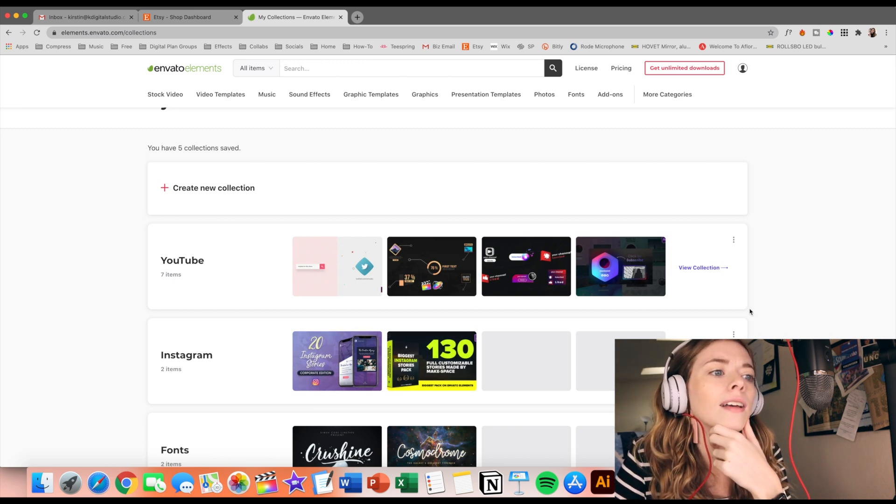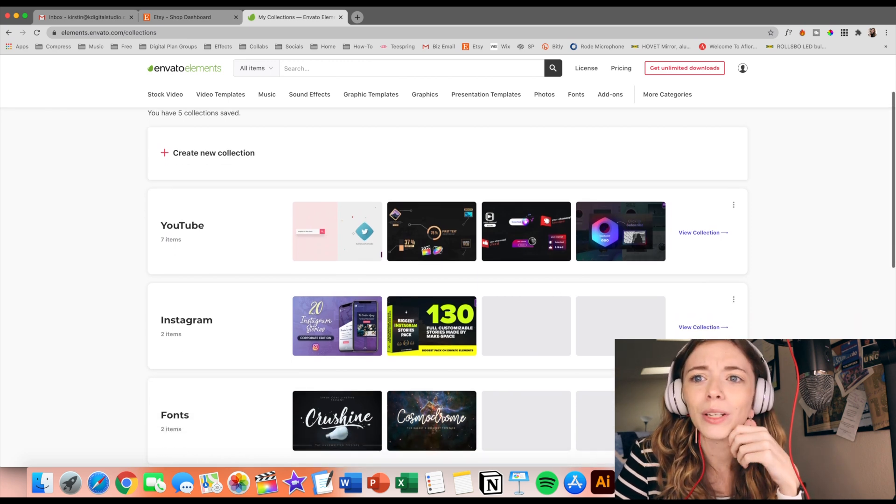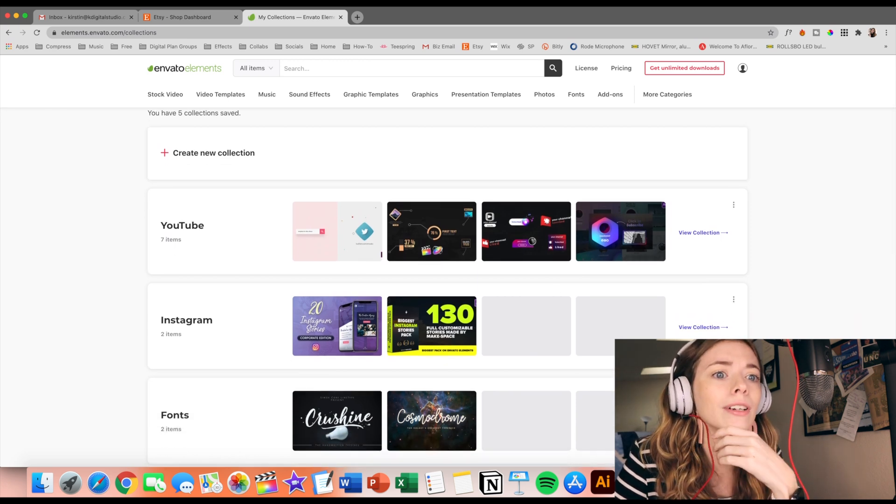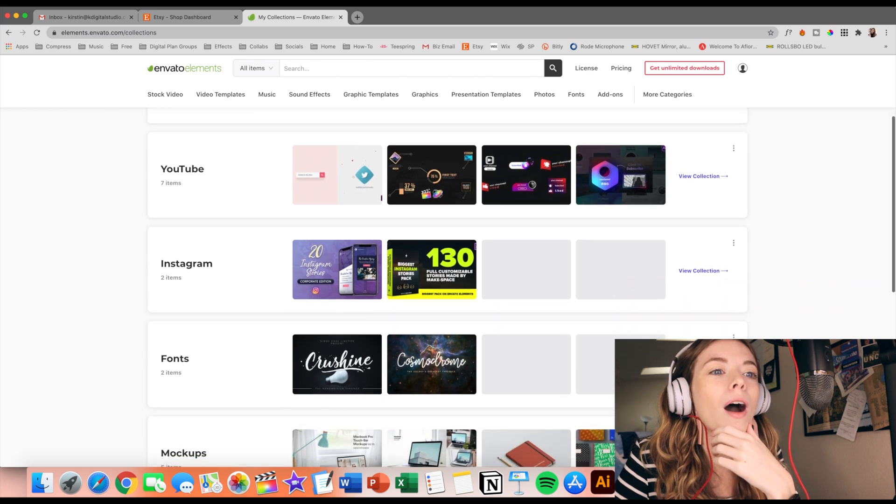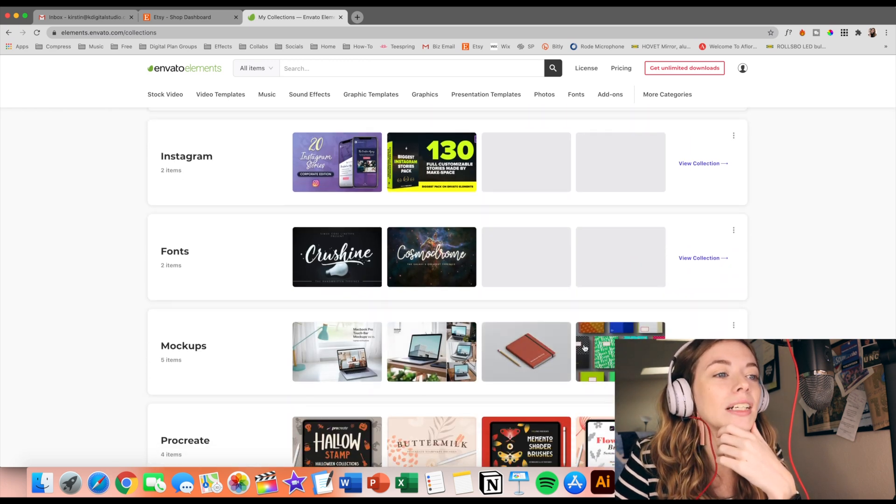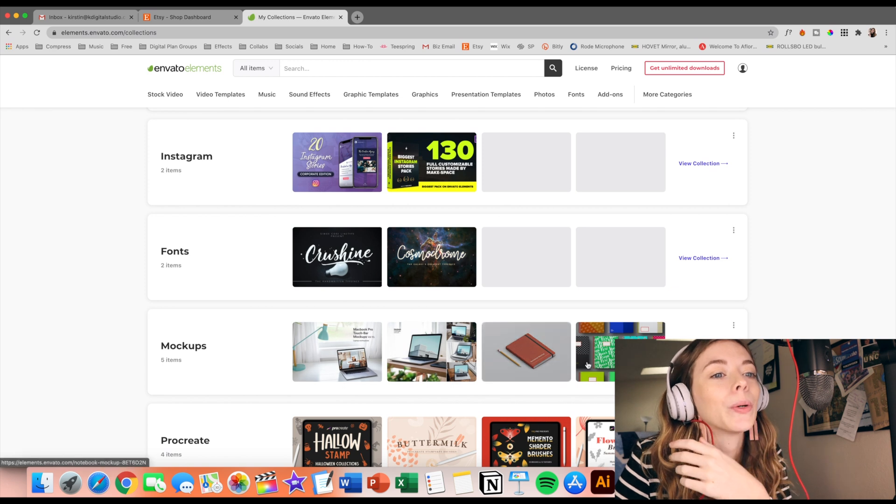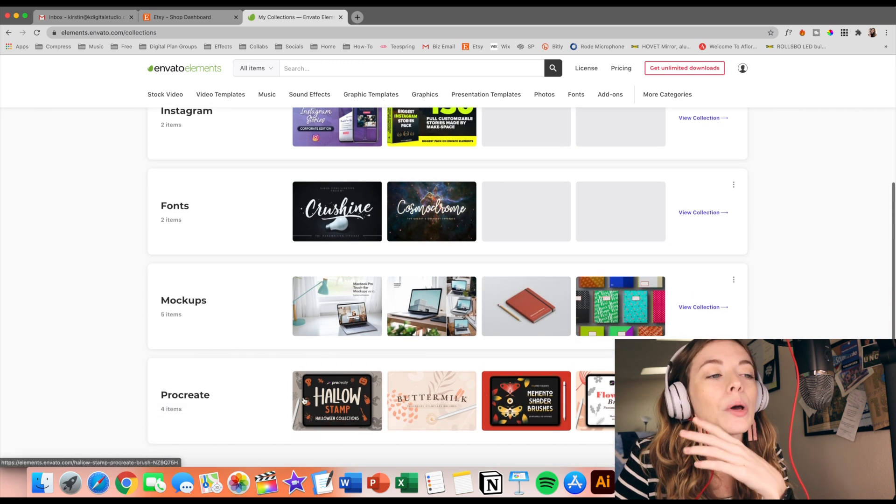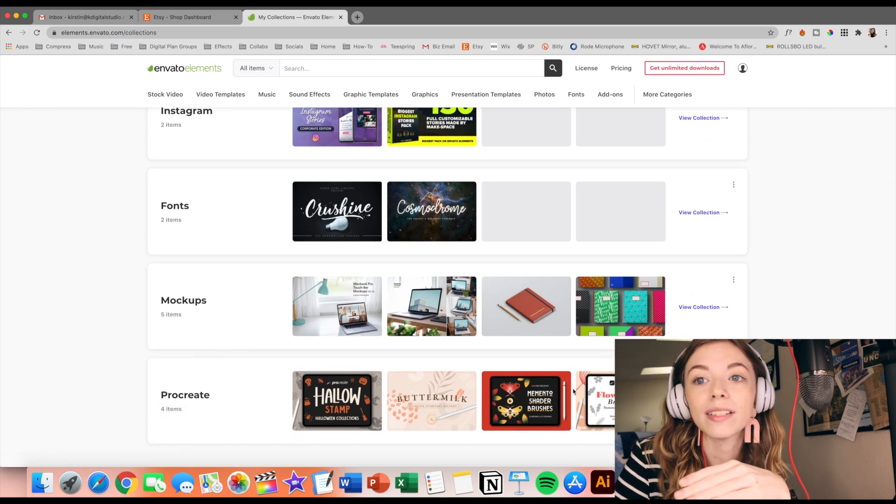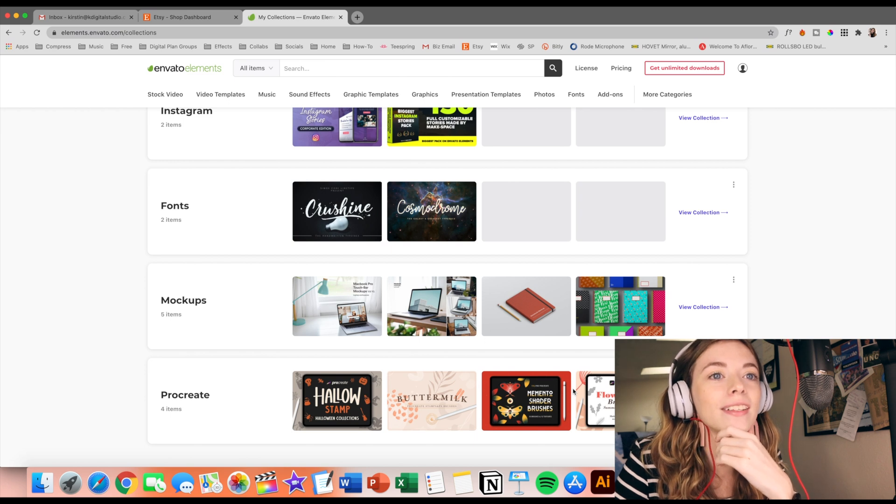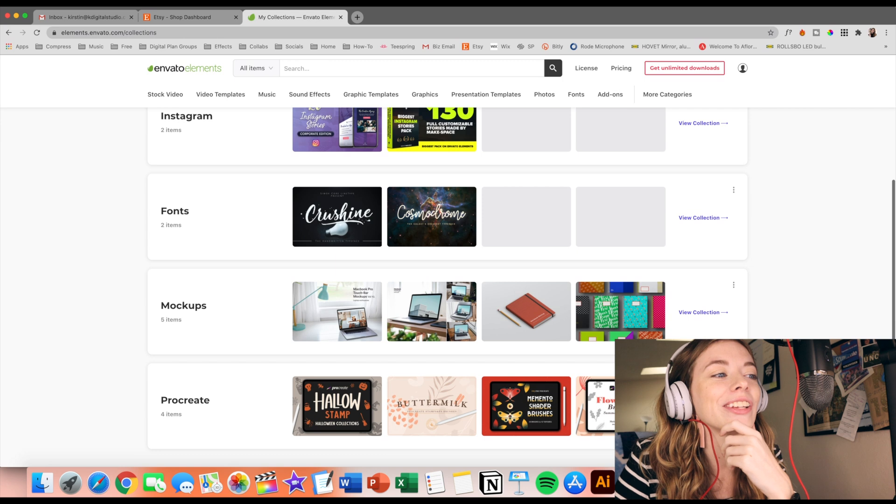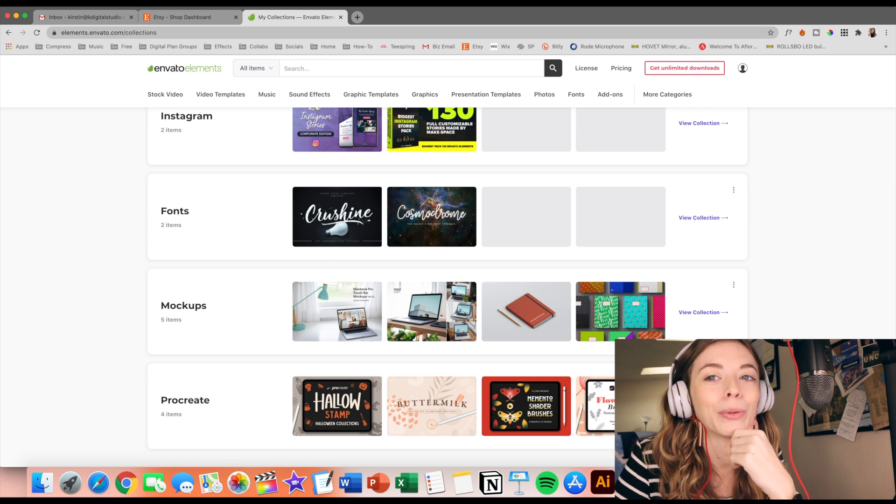I saved a few Instagram story templates. I saved some fonts that I thought were really cool and you can use fonts for literally everything. I have some mockups for different products and then procreate. I don't know what it is about procreate, but I am obsessed and addicted to downloading a bunch of different brushes. This is kind of a problem actually. So of course I had to look and see what Envato had for procreate as well.